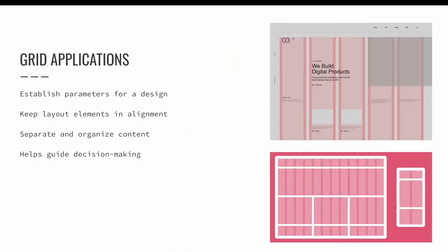Graphic designers use grids to establish parameters for a design. Grids are used to keep layout elements in alignment and separate and organize content. Setting up a grid or wireframe for the underlayment of a layout helps guide decision-making by choosing where to put design elements in your layout.